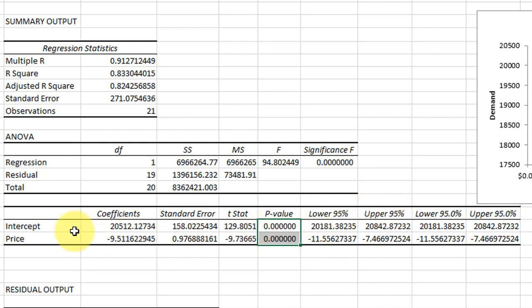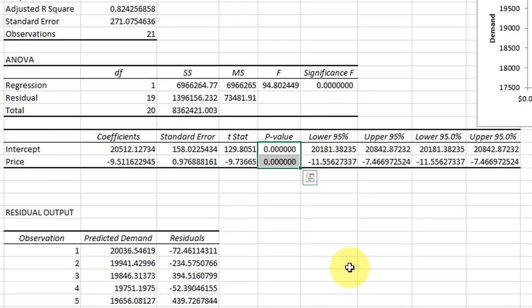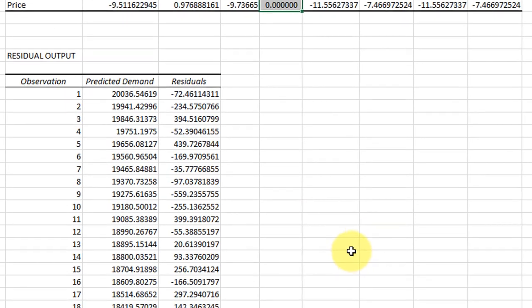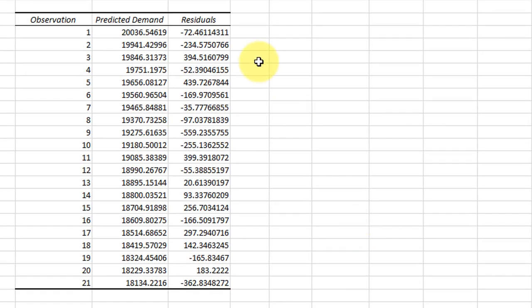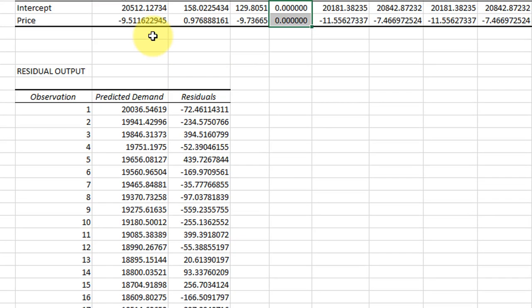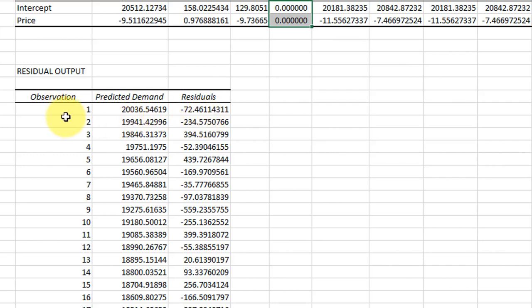Down at the bottom, I'm going to scroll here. We have our observations - twenty observations - and the predicted demand based on this regression equation. And then the residuals are the difference between the actual value of that observation and the predicted value of that observation.